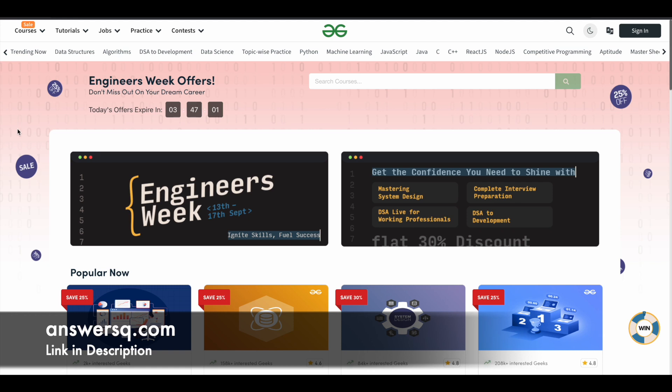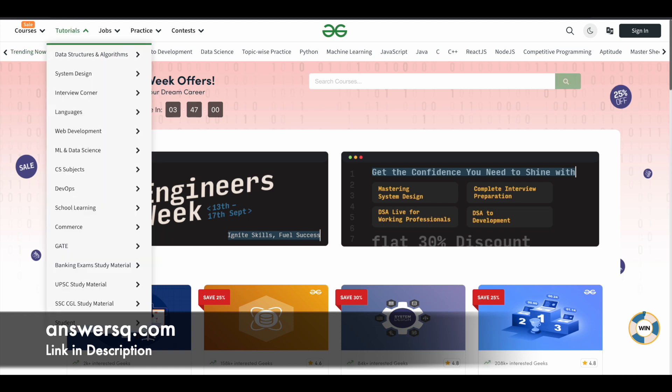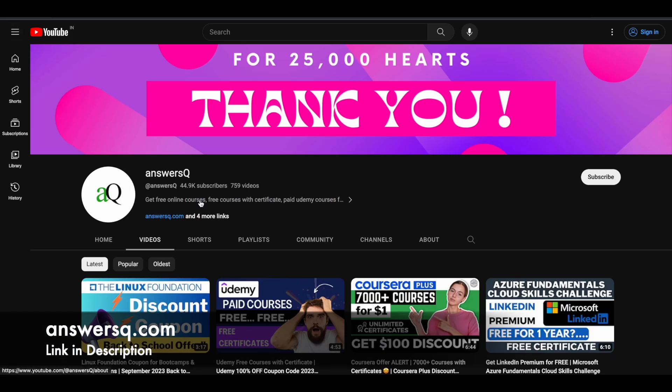So before we see that offer, if you haven't subscribed to our channel, please do that first. Simply click on the subscribe button and the bell icon that appears after that, so you will get a notification whenever we upload a video like this. You can also join our Telegram channel and follow us on Instagram and Facebook — I'll give you all those links in the description.